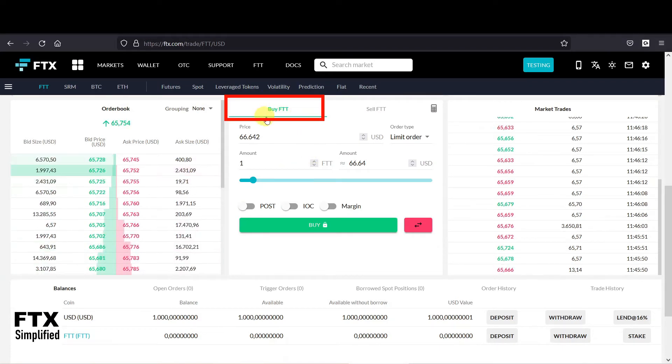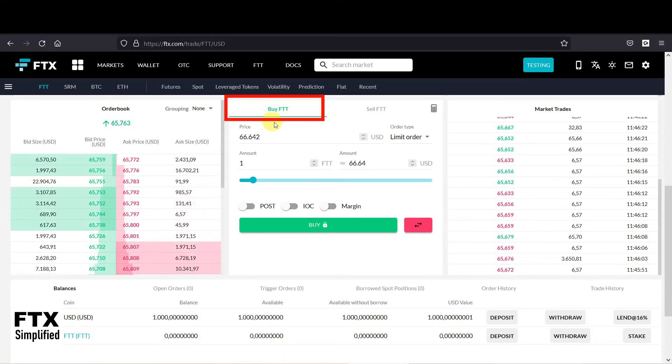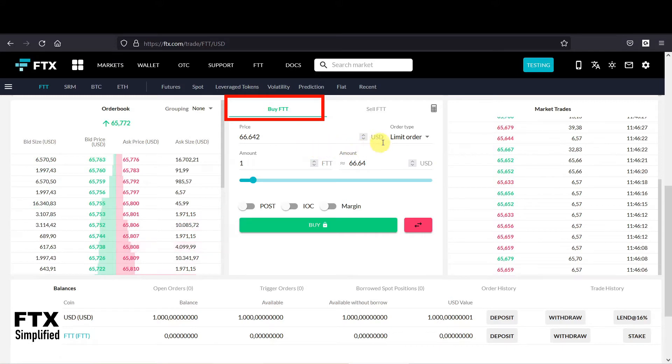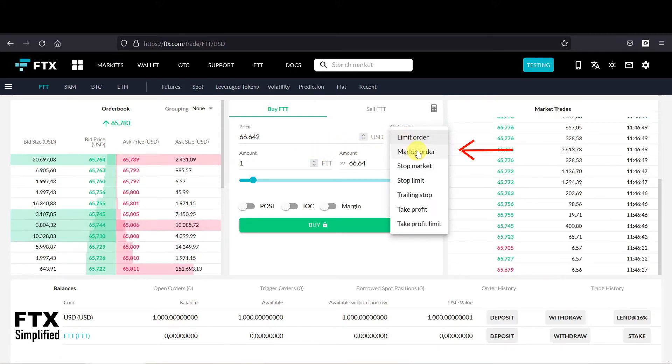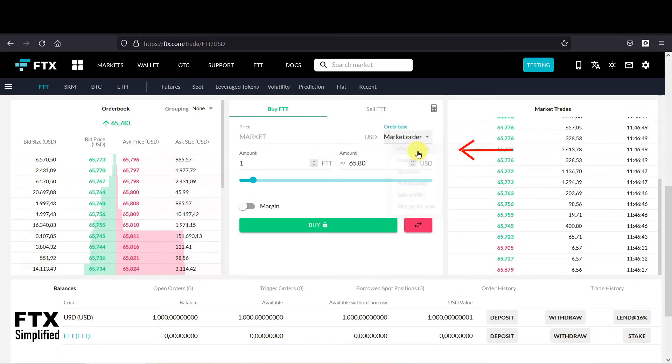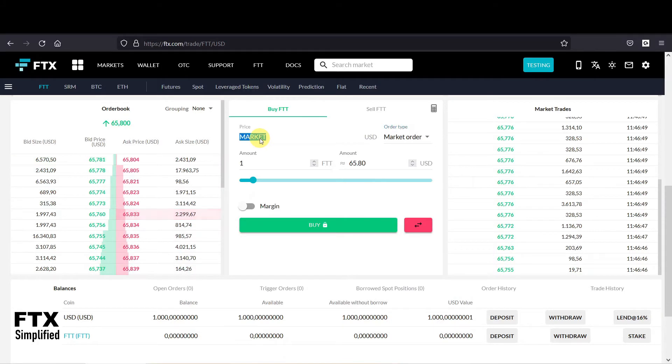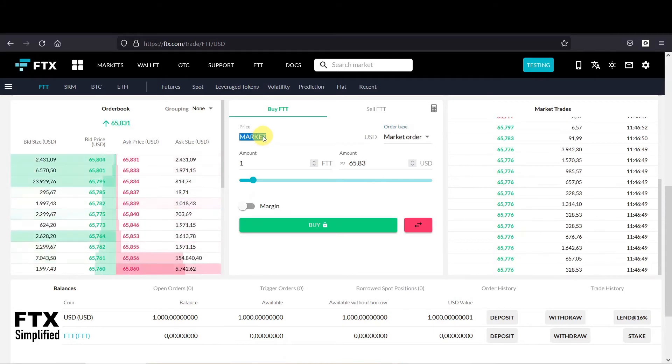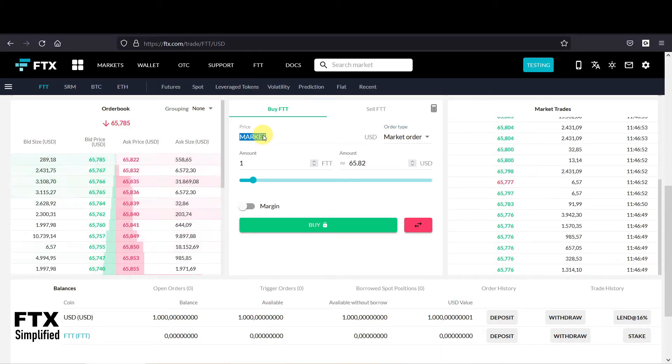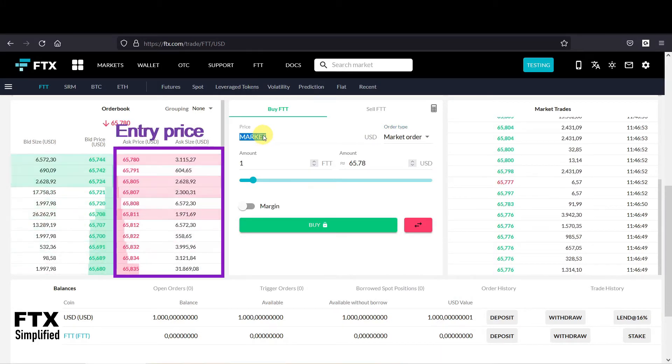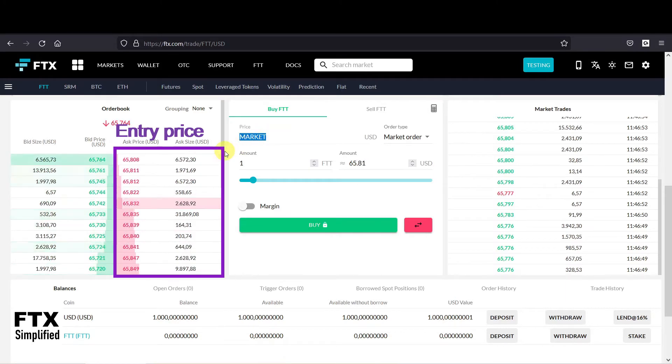And at first you make sure you are in the buy tab, and then on the order type you select the market order. And as you can see you cannot set in a price, and this is because the market order is executed at the current ask price.